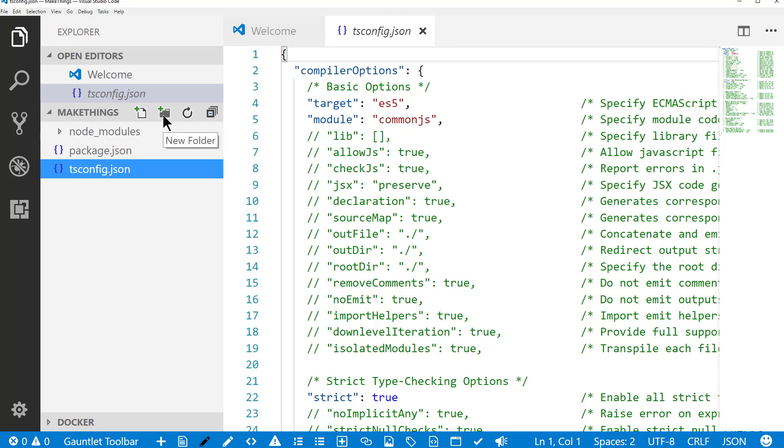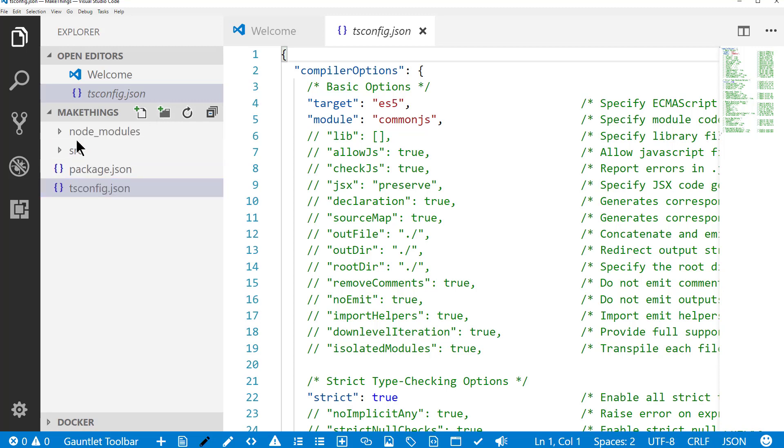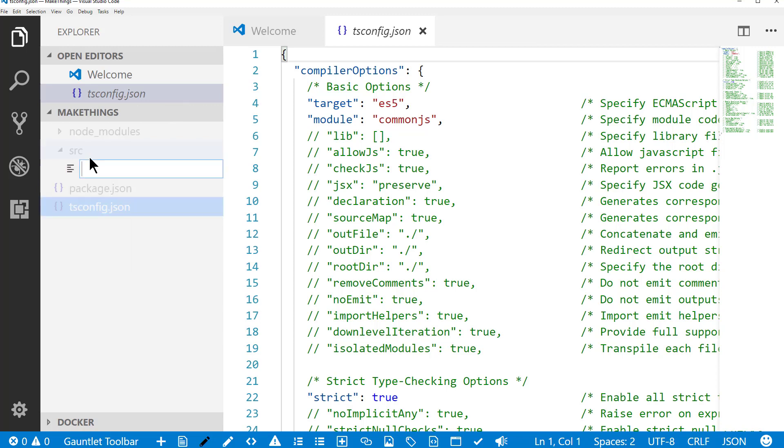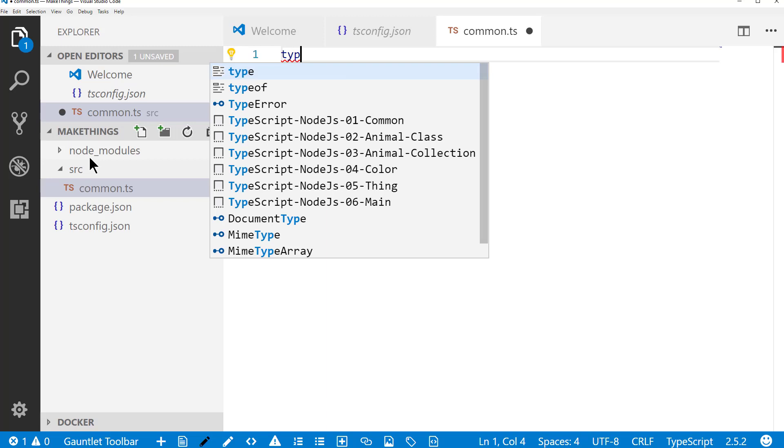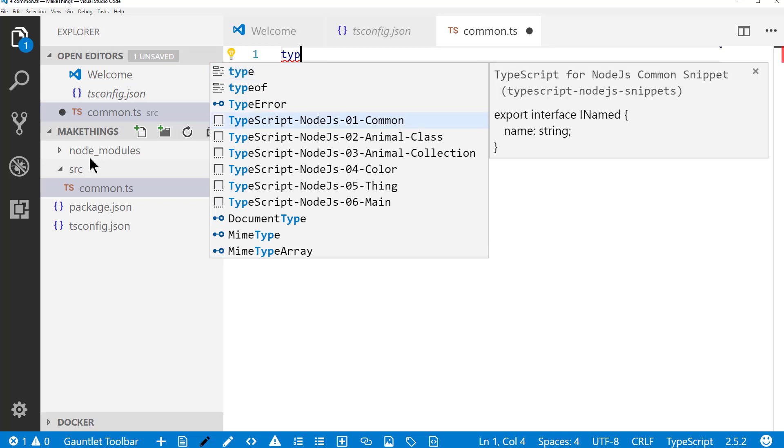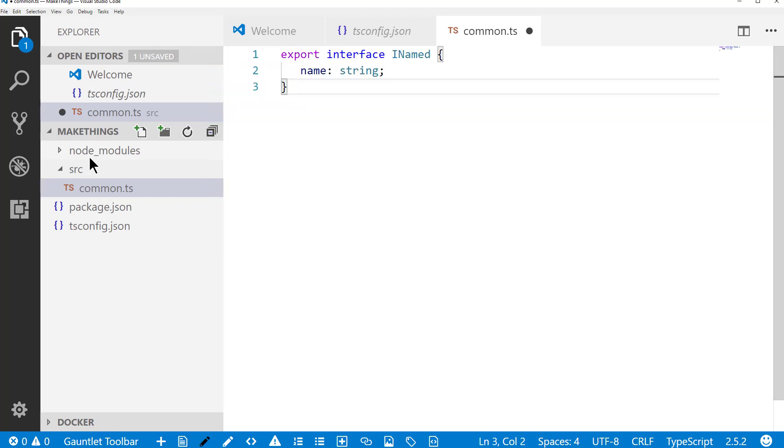So what I'm going to do is create a folder called source. And in the source folder, I'm going to create a common file. And this is just going to contain a very simple interface called inamed that indicates whoever implements this interface should have a name property that's type string. So we'll save that.